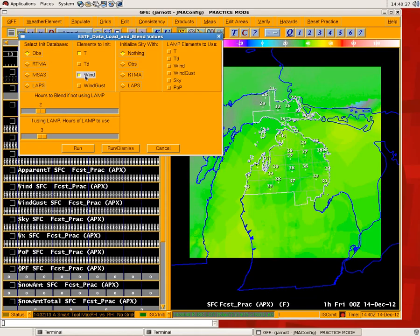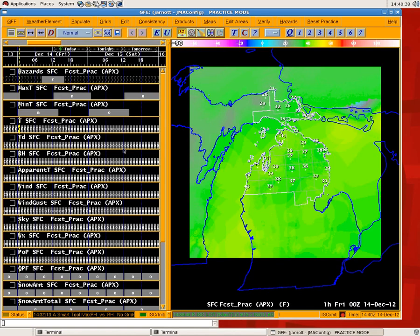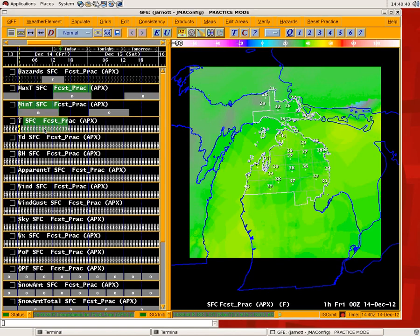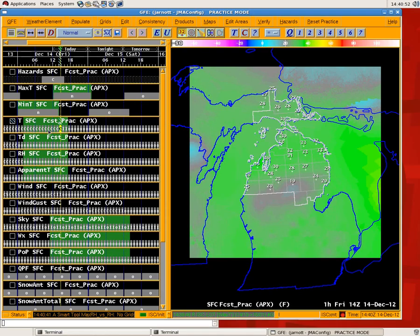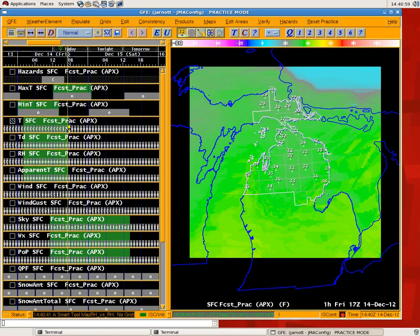Let's take a look. We'll select the OBS database, make this simple — initialize the temperature, skip the LAMP for this one, and keep the default setting of two. What will happen is basically this is the current hour. We're right here at 14Z when I'm doing this training. All it did was populate this hour with the OBS grid, and actually goes back into the past and populates those as well, then reinterpolates back to your previous forecast. I can go back and see how it blends back into the previous forecast.